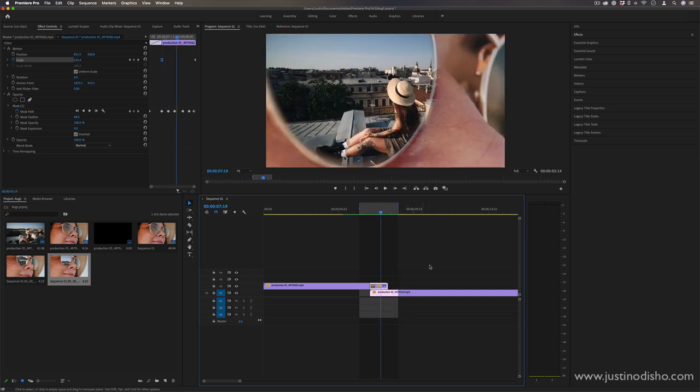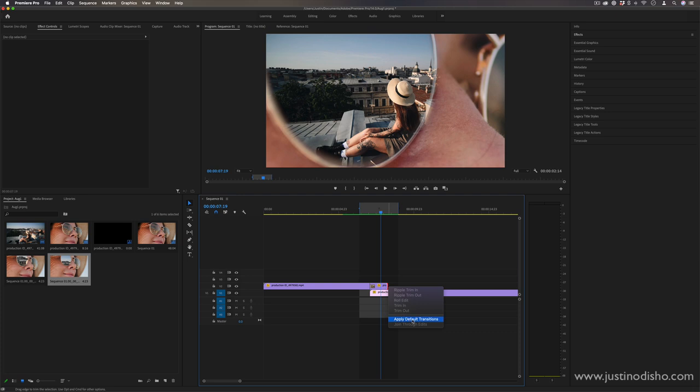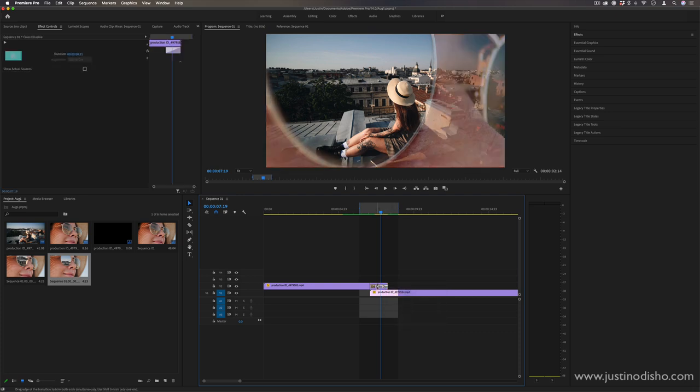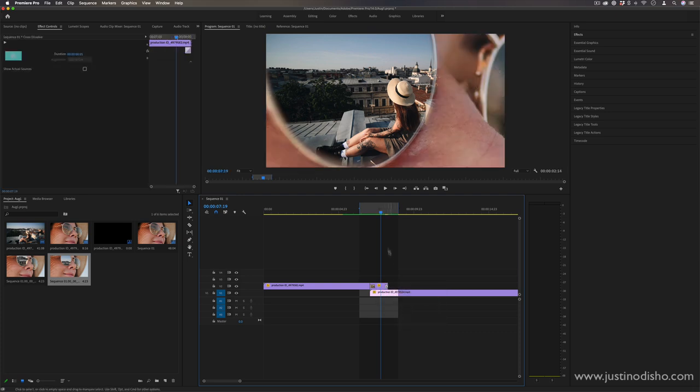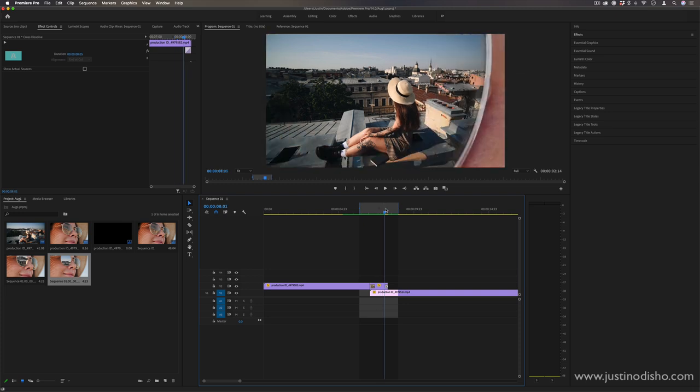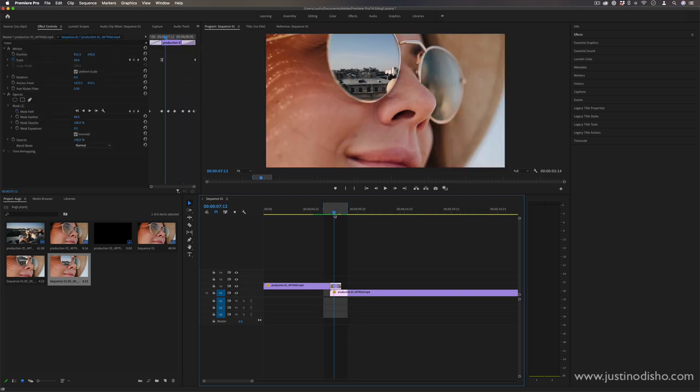Another option you have is to add another default transition at the end, just another cross dissolve kind of near the end just to help things fade out there. And also, if you do need some additional expansion to help you fade into the next clip.